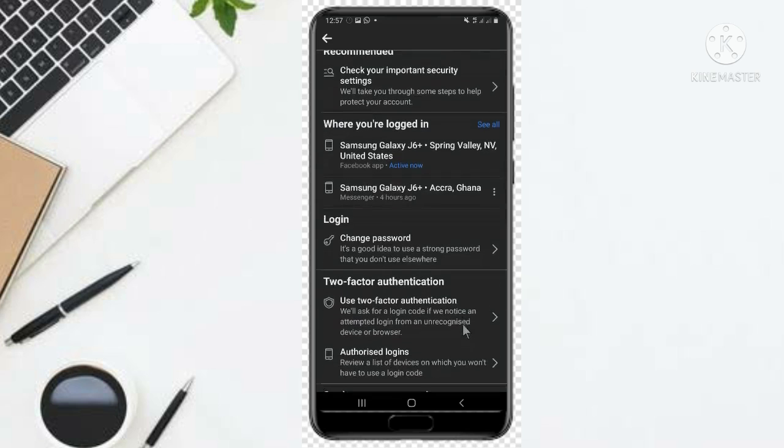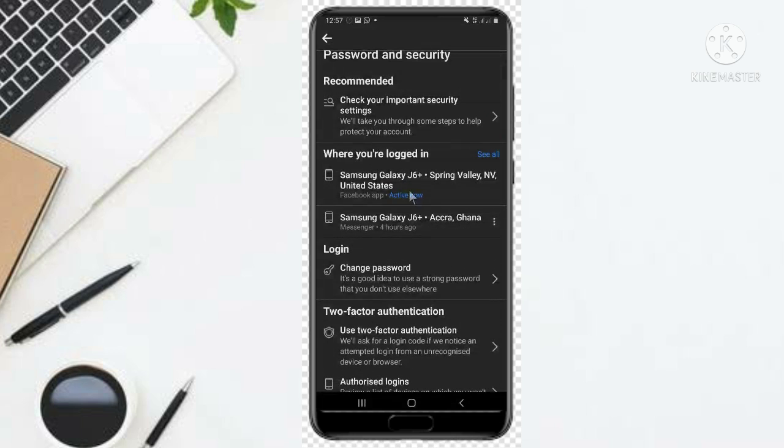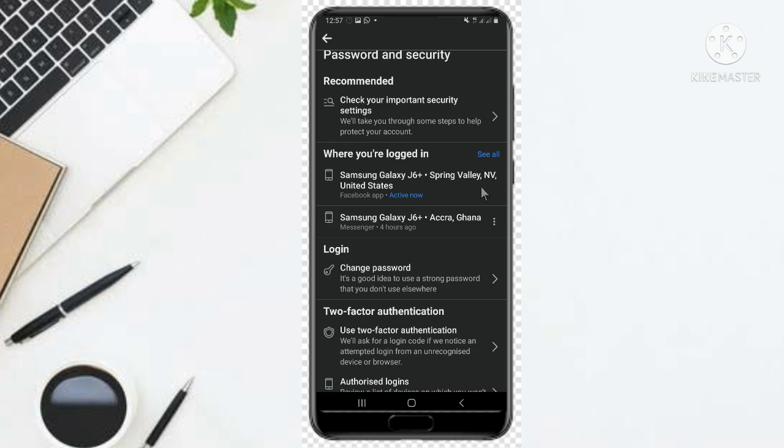Where you log in. This is where you find the person or the hacker who has come into your account. So you click on see more to see more devices which has logged into your account.